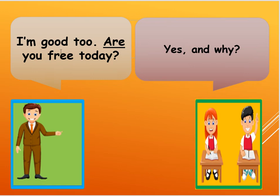I am good too, are you free today? Yes, and why? Okay, are you free today? And you must say, yes, and why? You are asking me a reason why I am asking you that if you are free.